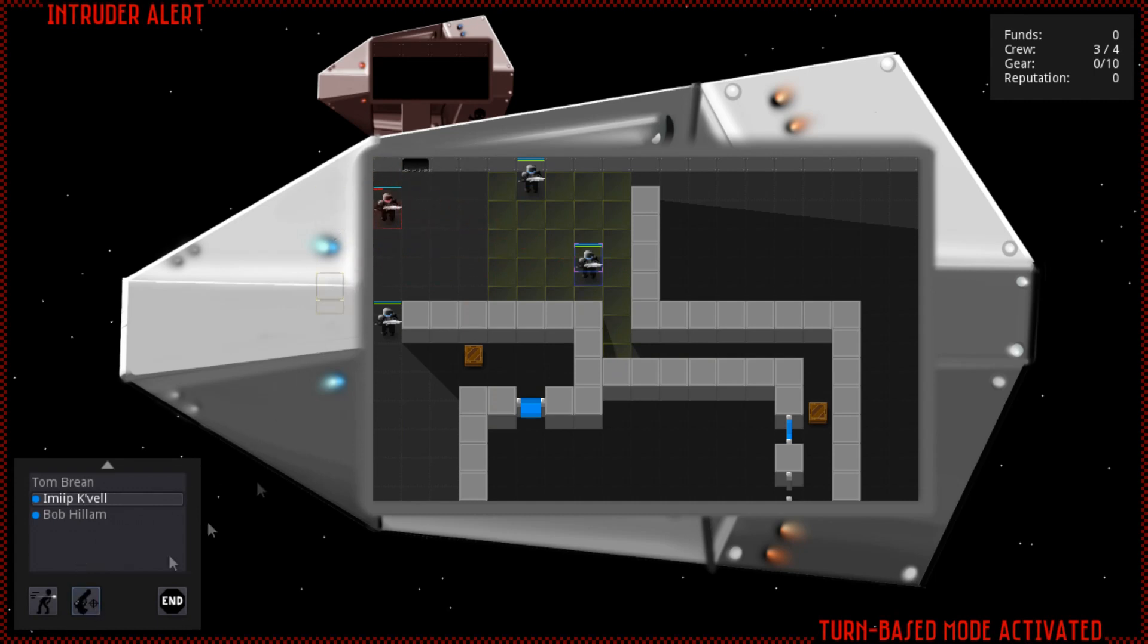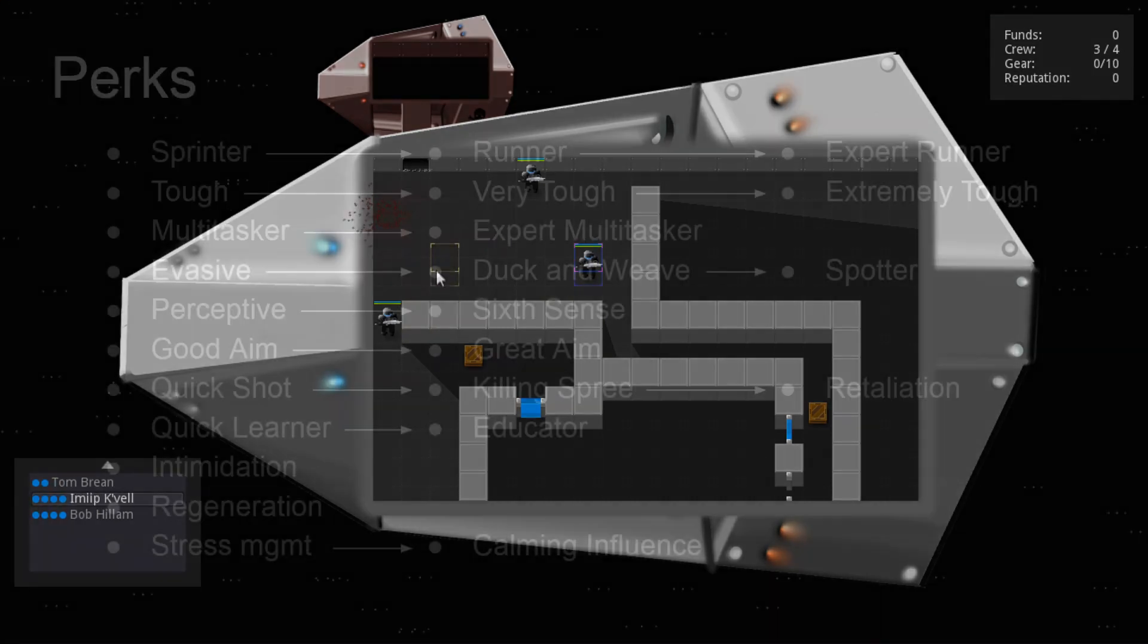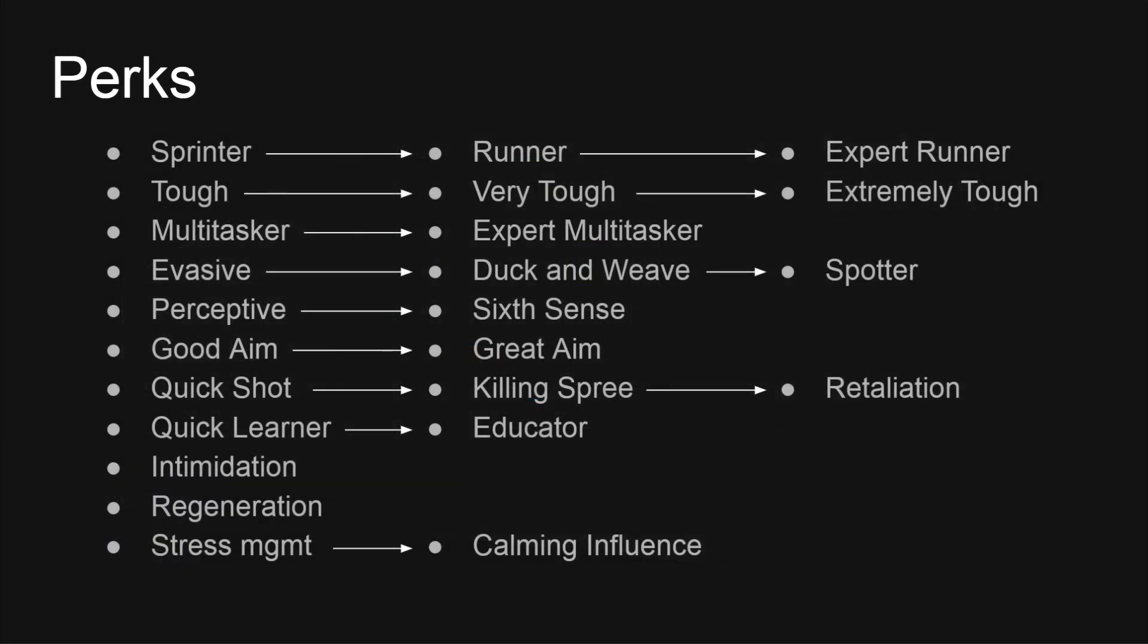Now for one of the most fun parts, perks. I've brainstormed 24 perk ideas so far, and implemented the first 18. These grant extra actions, range, extra dodges, detection of enemies without line of sight, better aim, and more.